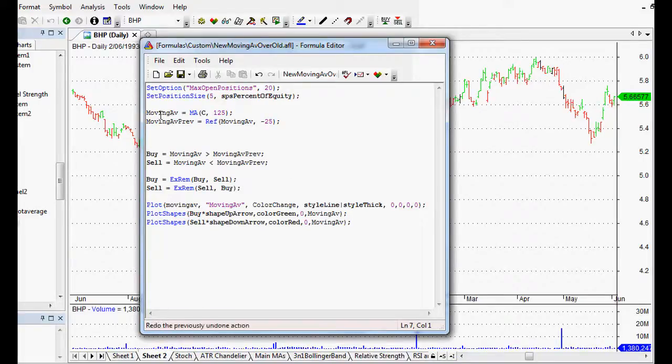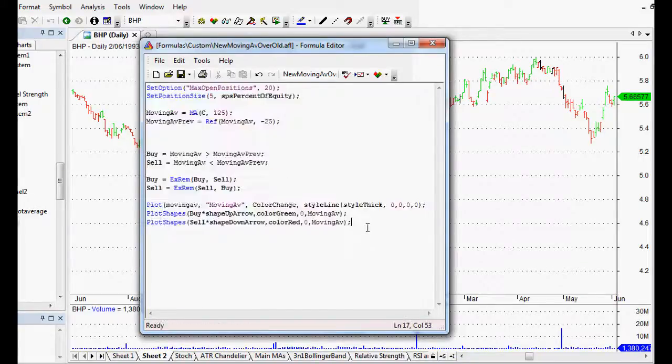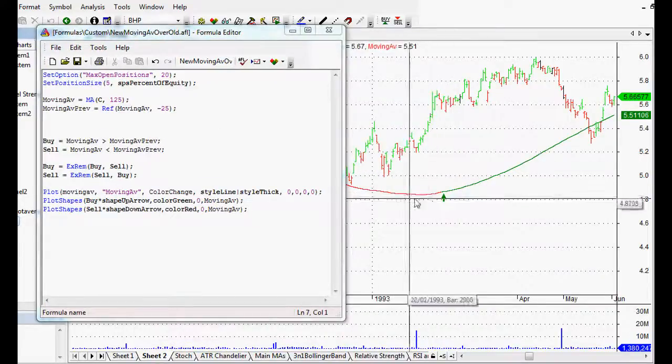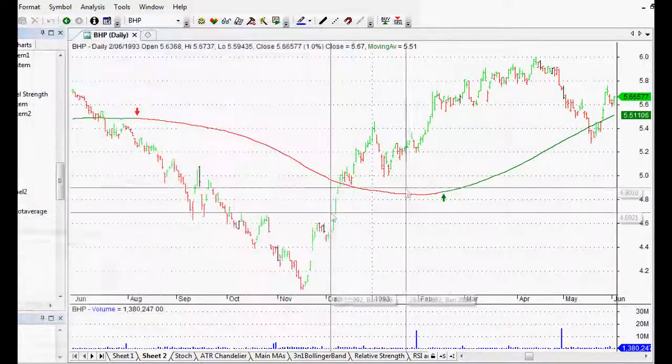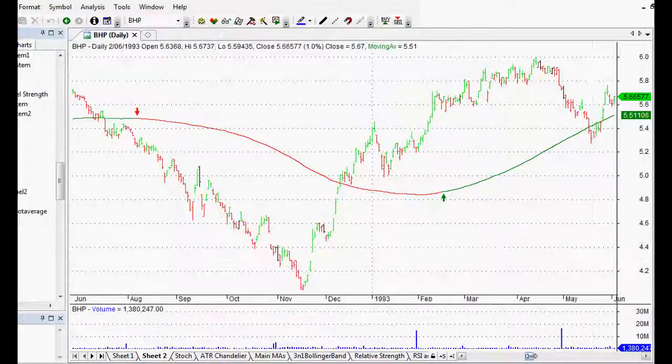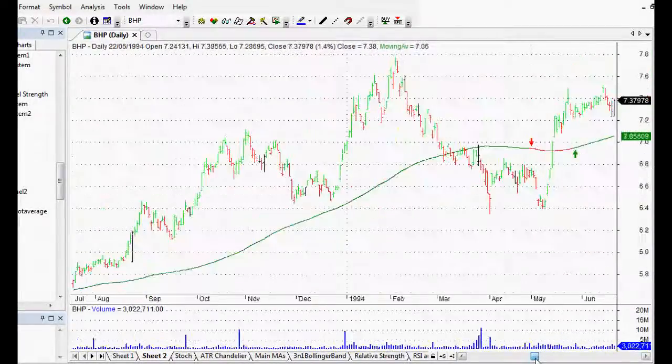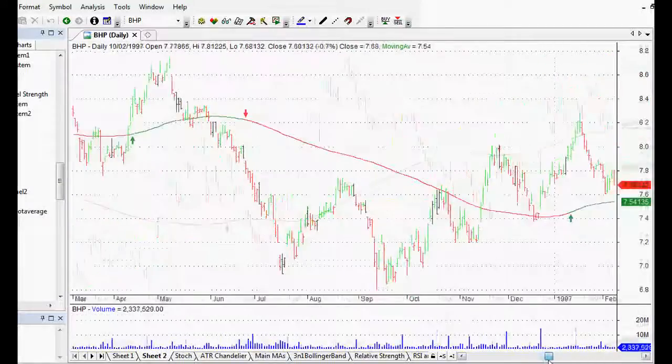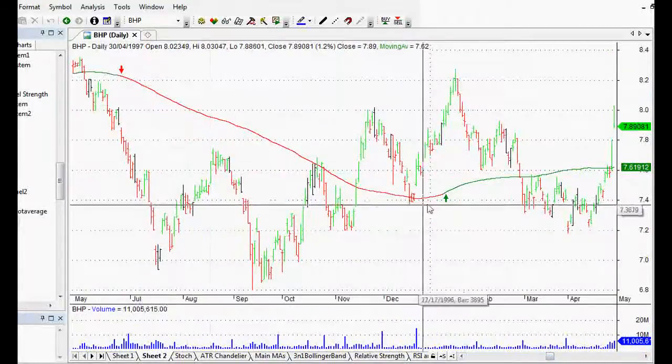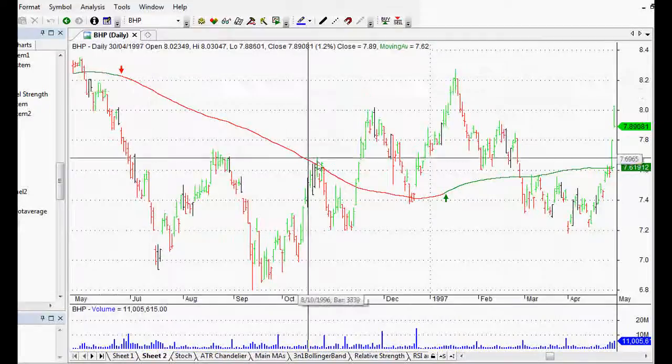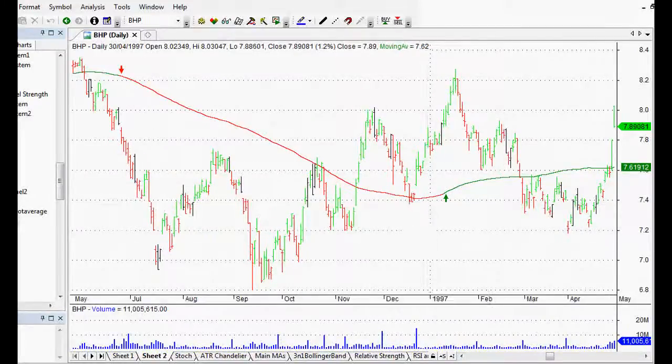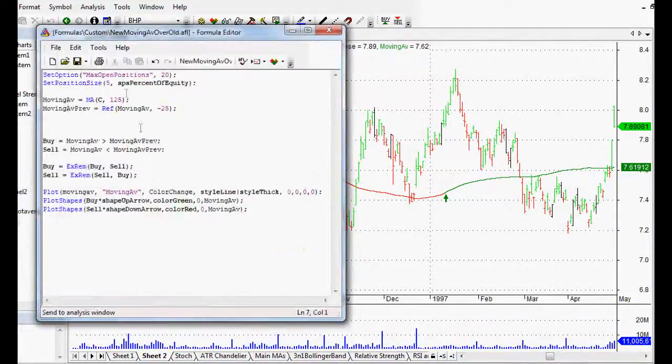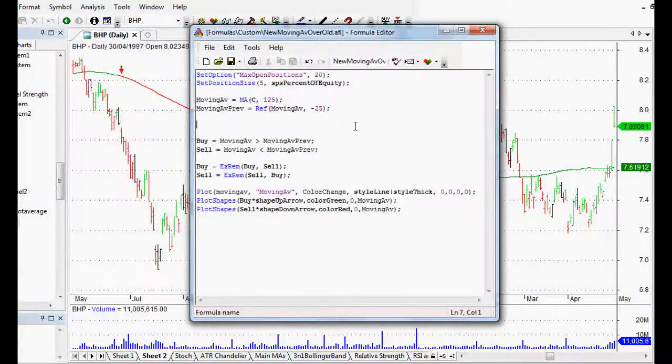What I've got here is the trading system that we were looking at previously to create a line where it turns green if the signal is up and red if it's turning down. So if the moving average is moving up it's green and if it's moving down it's red. Apart from that we've already got the code for the actual trading system itself.